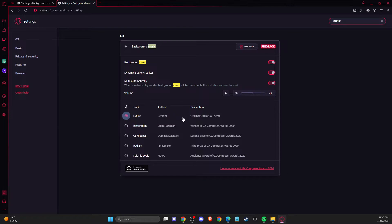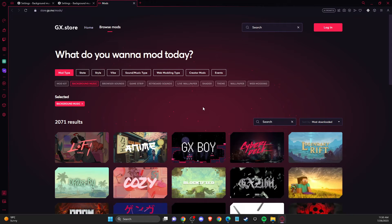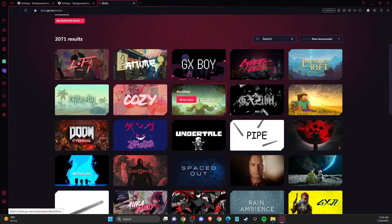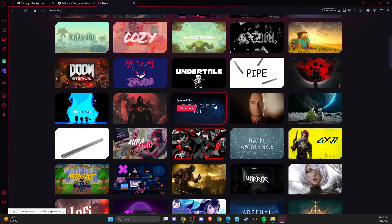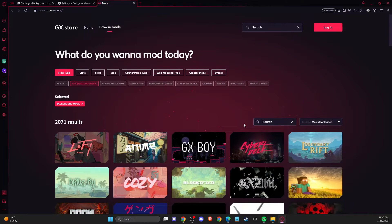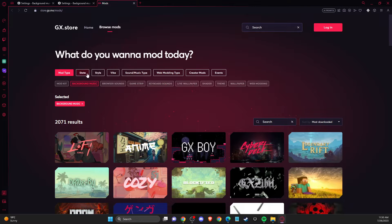Then you will see a lot of mods that you can use. You can search manually or sort them out.